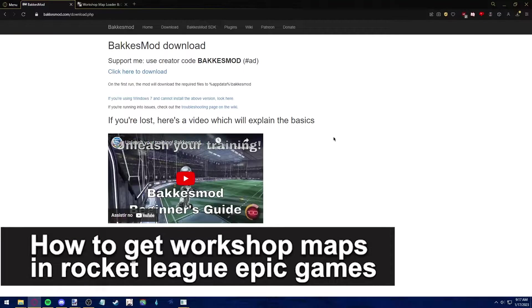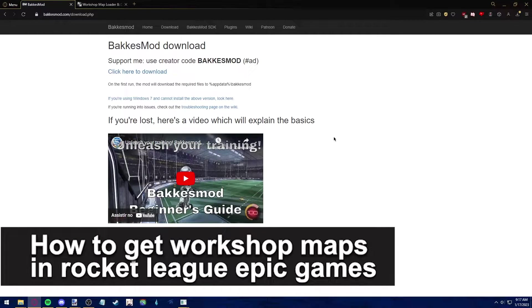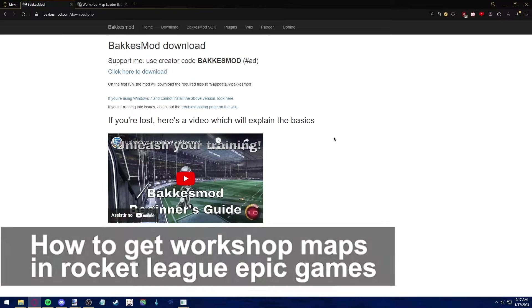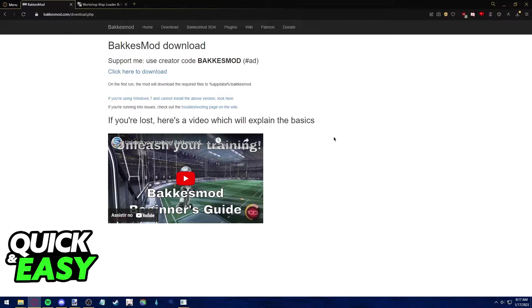In this video, I'm going to teach you how to get workshop maps in Rocket League on Epic Games. It's a very quick and easy process, so make sure to follow along.